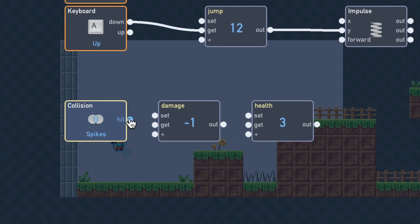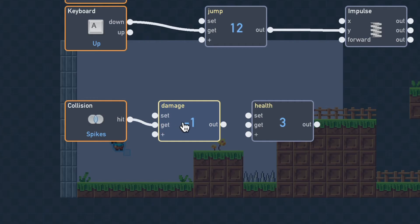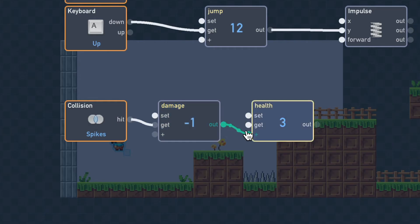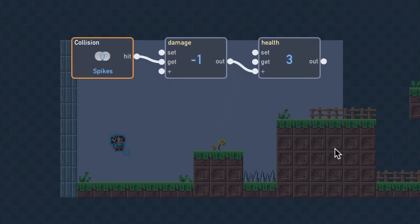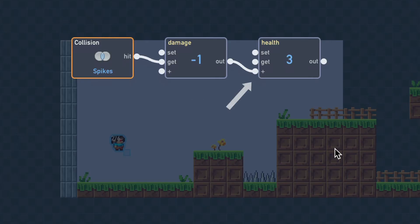Connecting the collision block's hit output to the damage block's get input will cause the damage block to be activated when the player touches the spikes. Next, we'll connect the damage block's output to the health block's add input. Now when the player touches a spike, the value negative 1 will be sent into the health block's add input, decrementing the health value by 1.